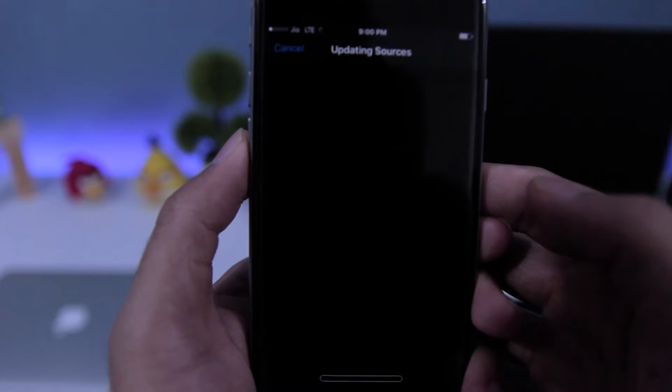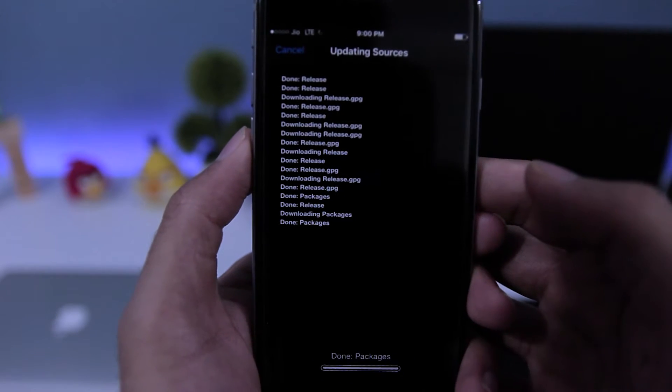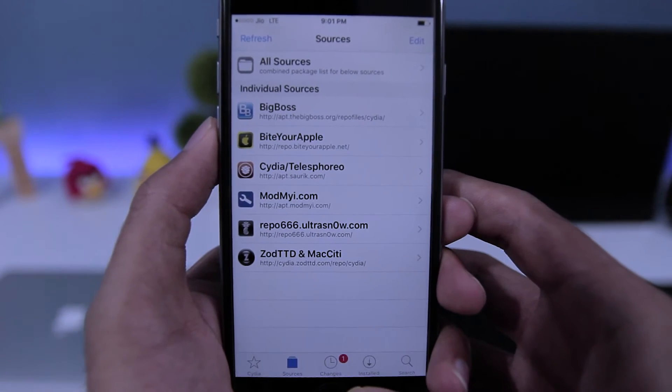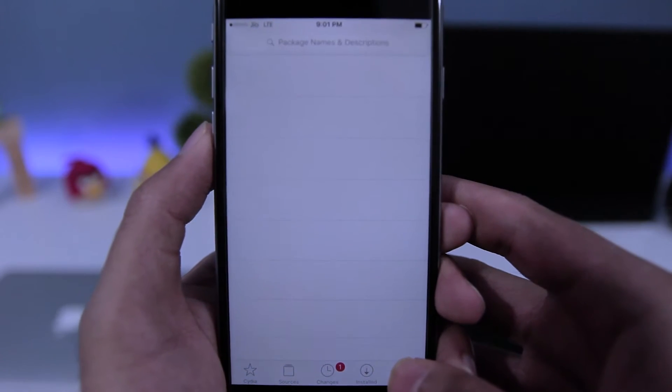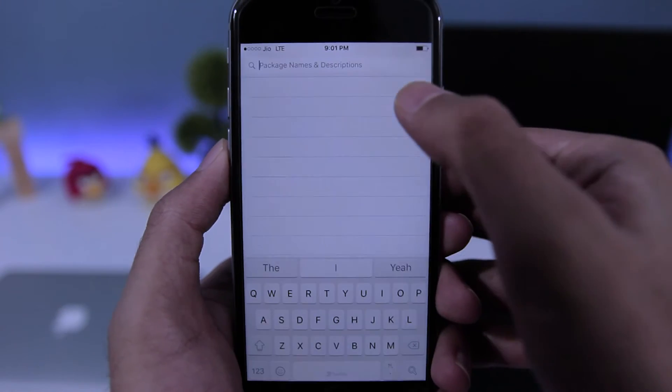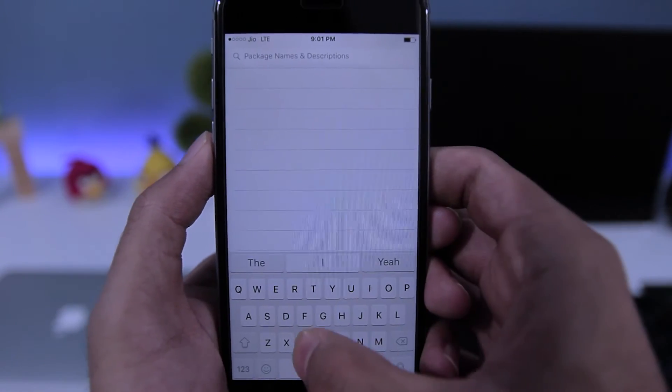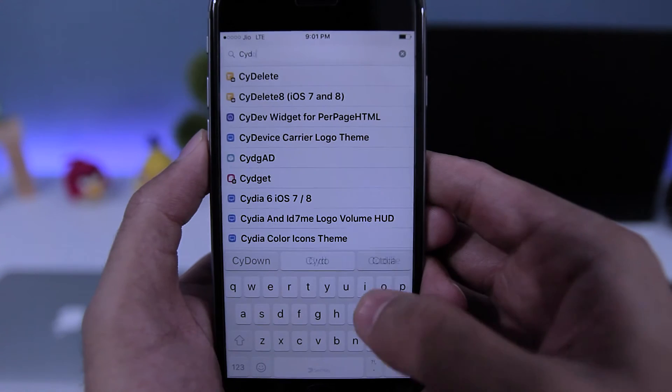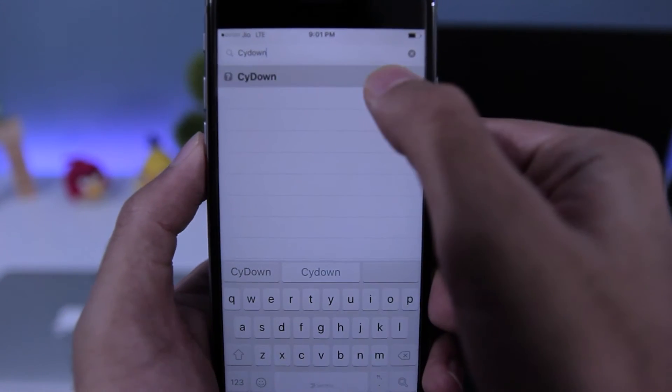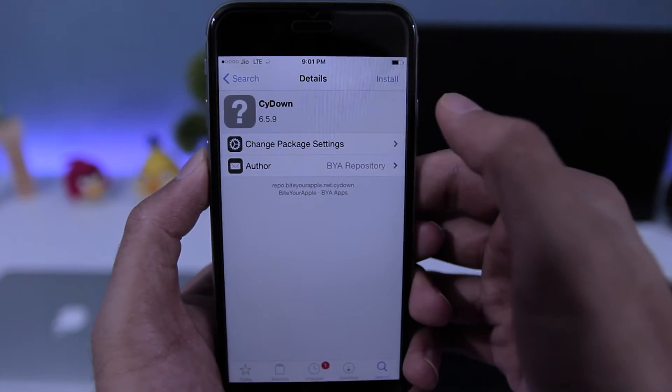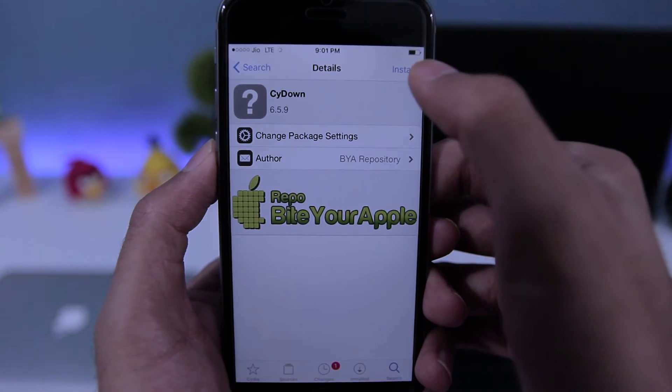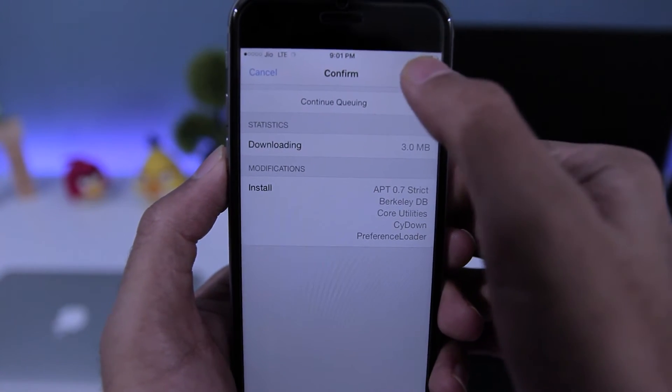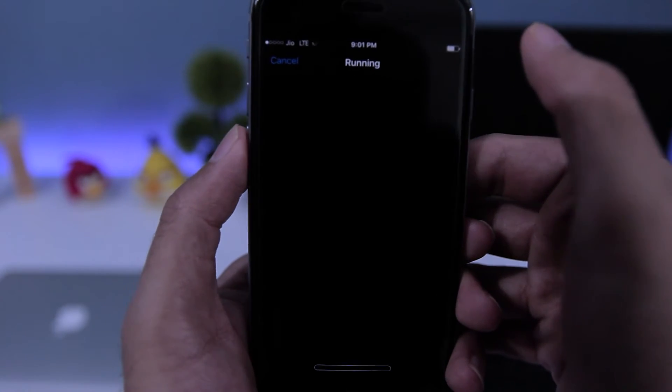Now this will update the sources. Once that's done, tap on Return to Cydia, then go to Search and search for 'side down'. Tap on the first option, tap on Install, and tap on Confirm to install it.